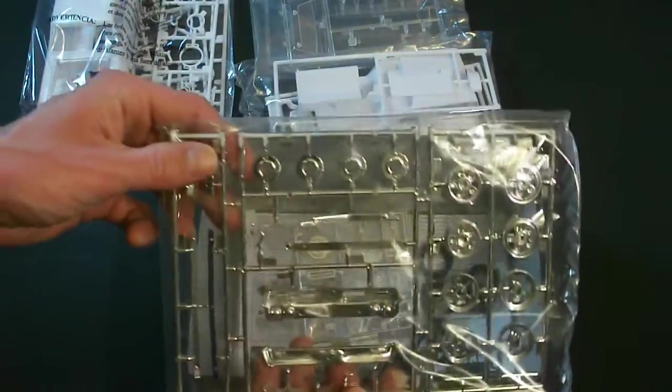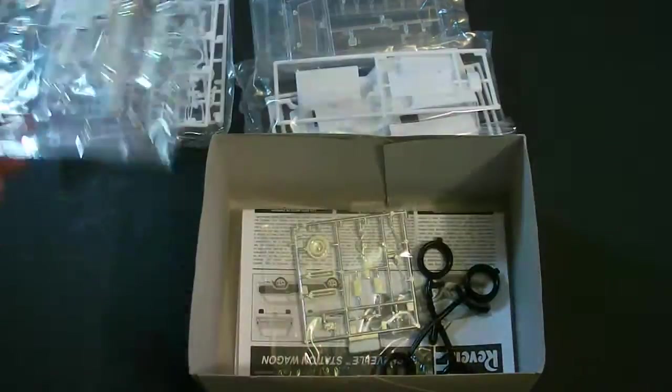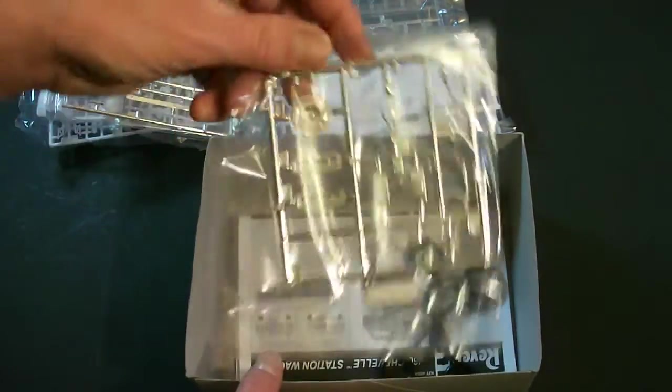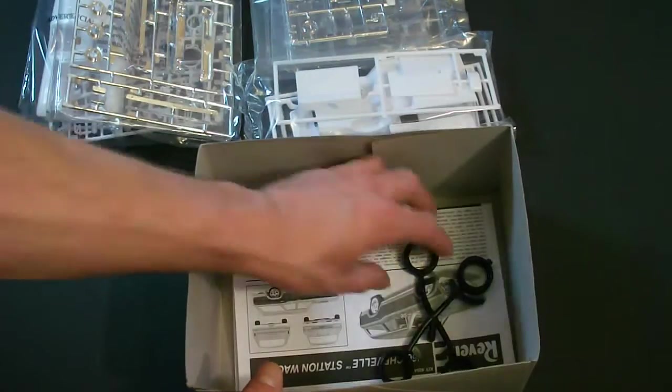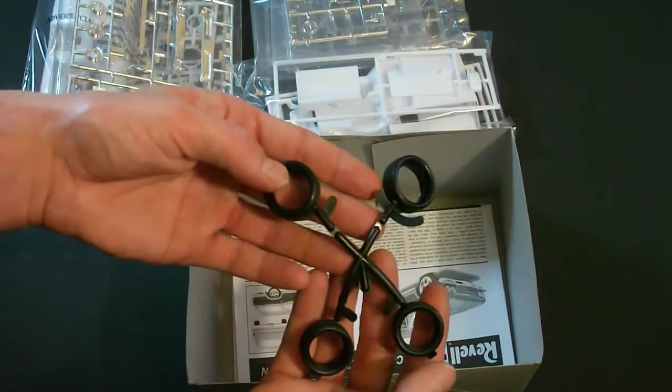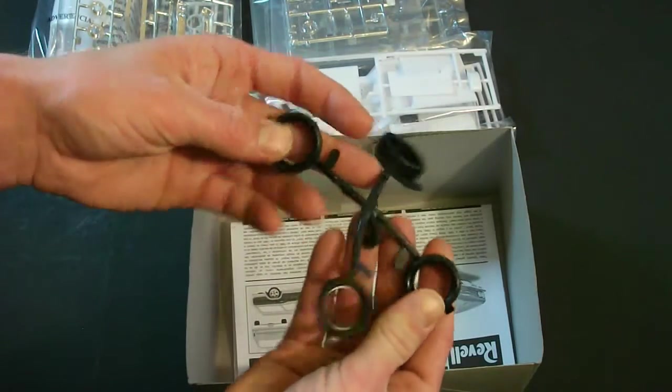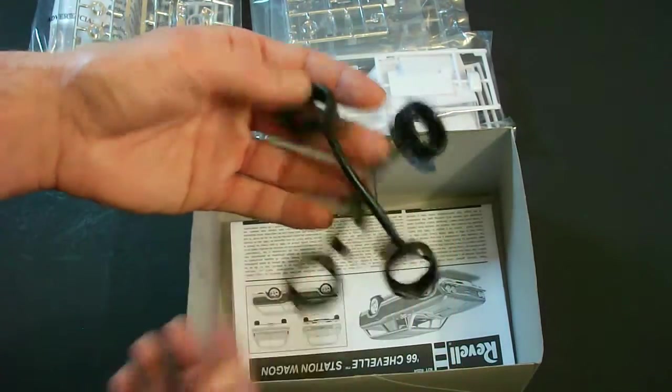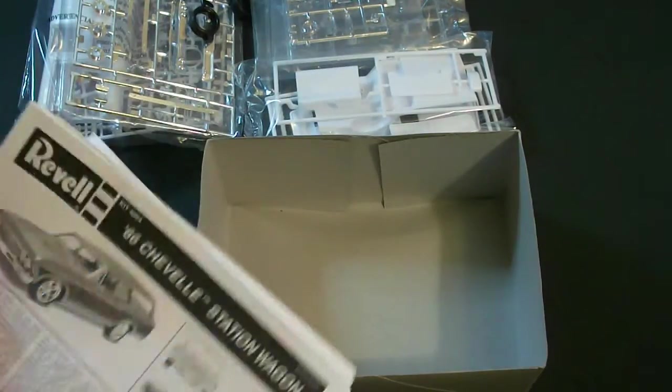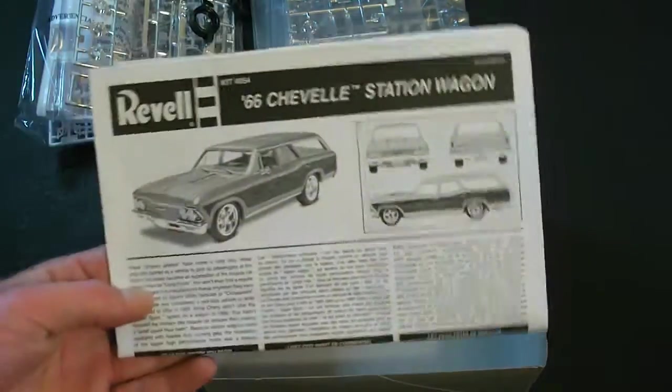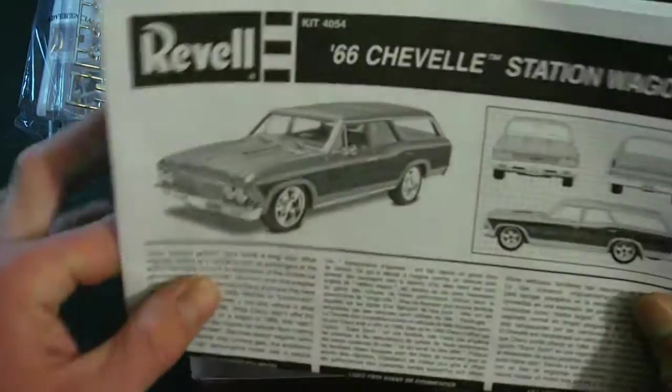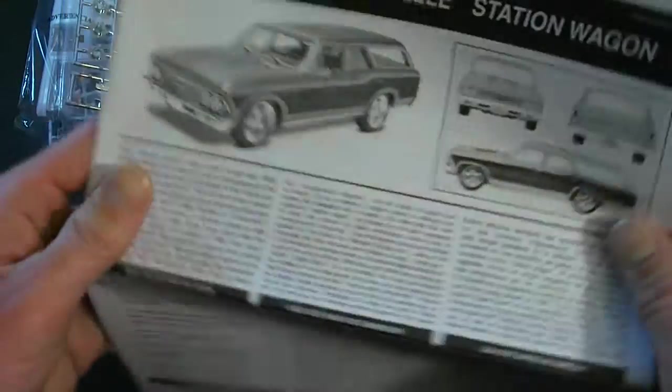Here is your chrome plated parts tree. Here is another small chrome plated parts tree. Here are your tires. Nice soft vinyl tires here.